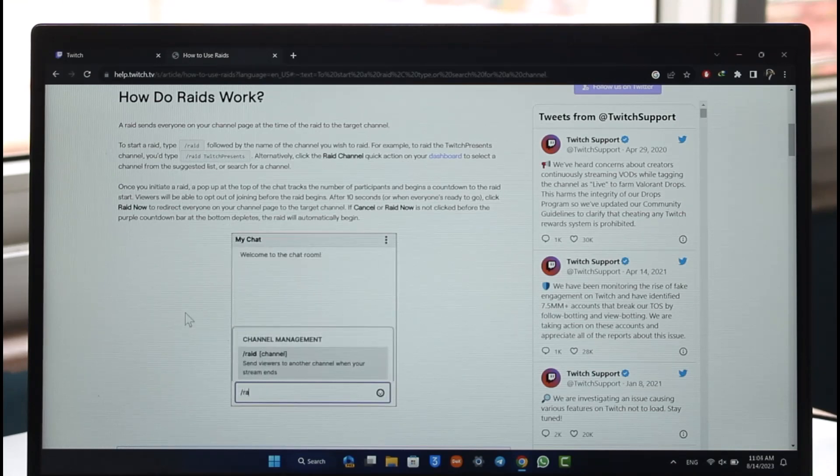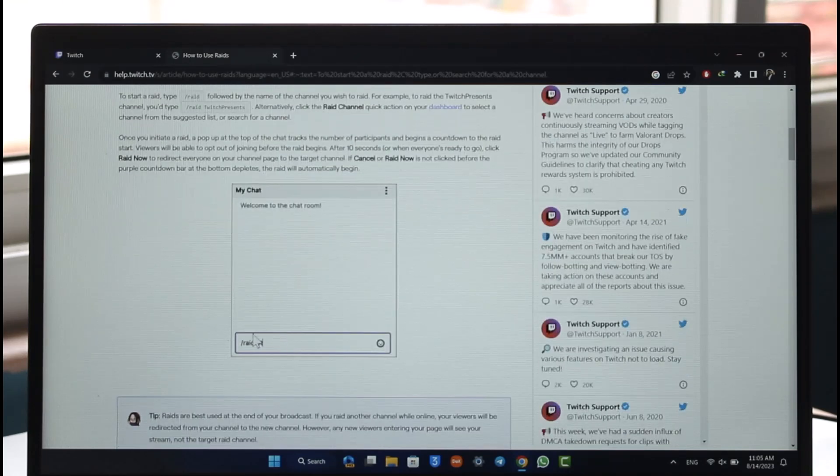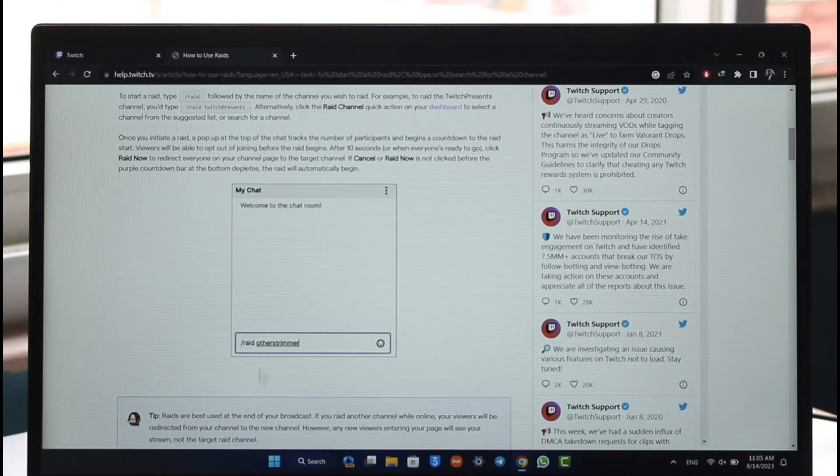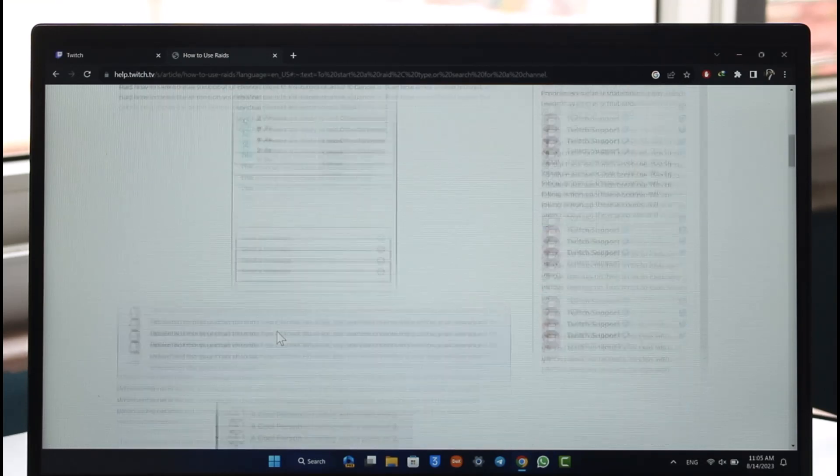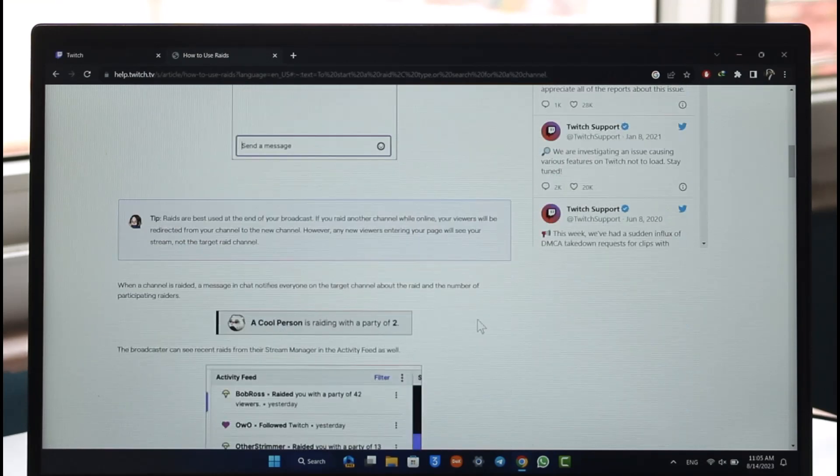You can see this little animated video over here as well on how raiding is done. While streaming, you just put in slash raid, then you put in the channel's name, and this way you'll be able to raid someone on Twitch.